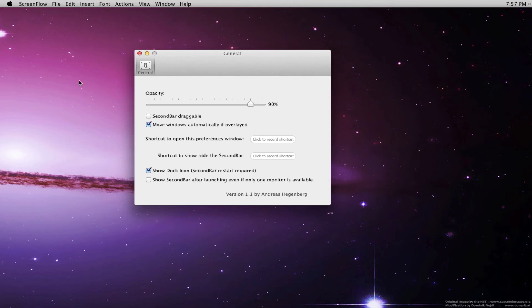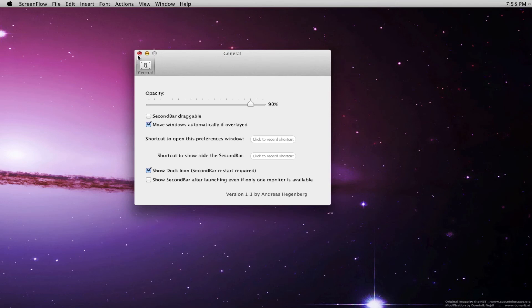And then you're also going to want to, most likely if you're running a laptop, leave 'Show second bar after launching even if there's only one monitor available' turned off. Otherwise you're going to have two menu bars when you're using just one monitor.